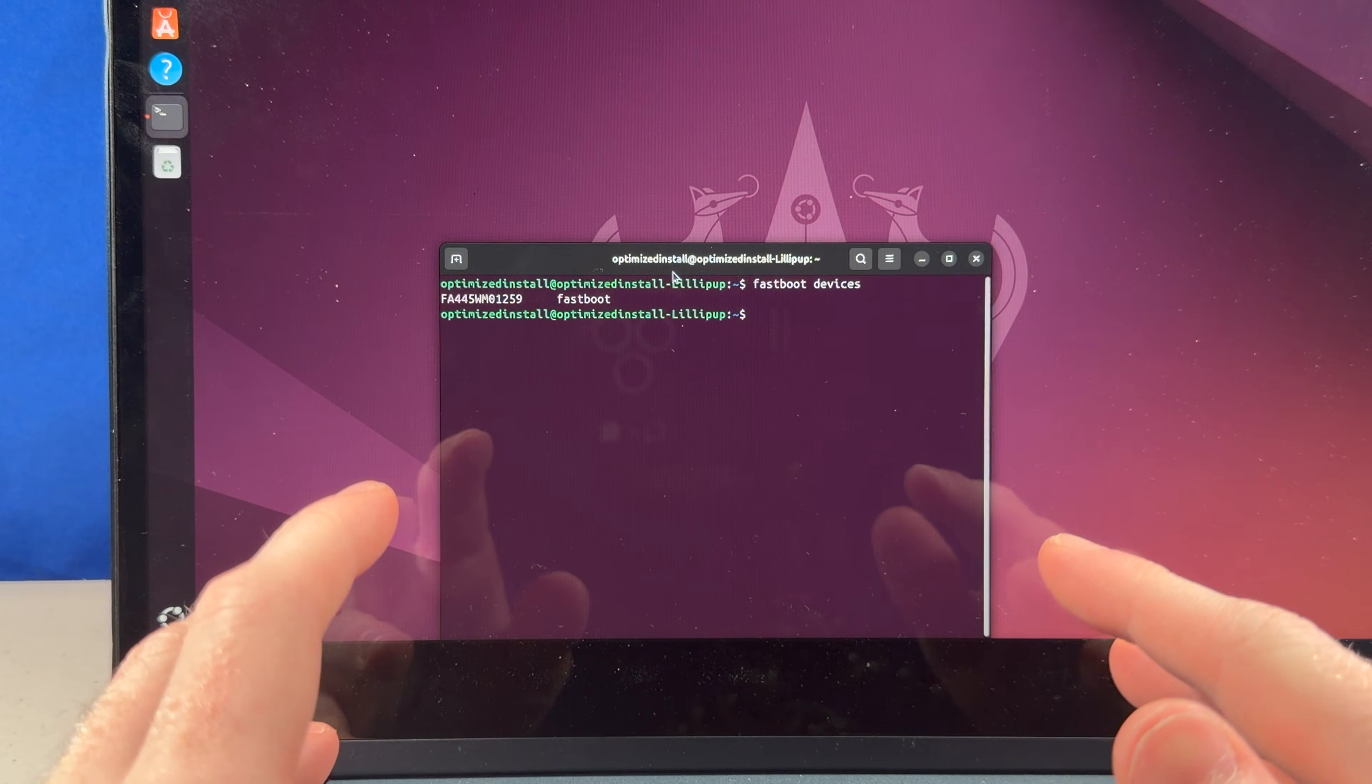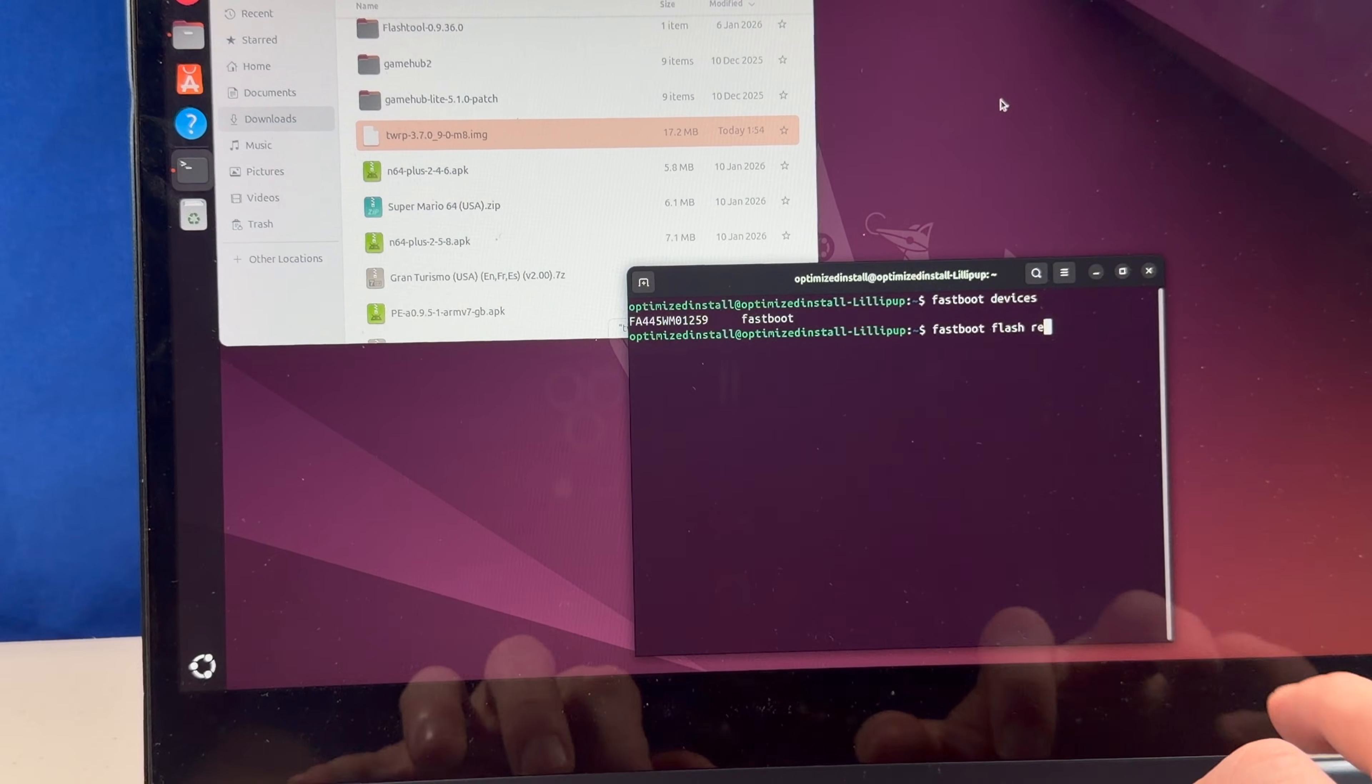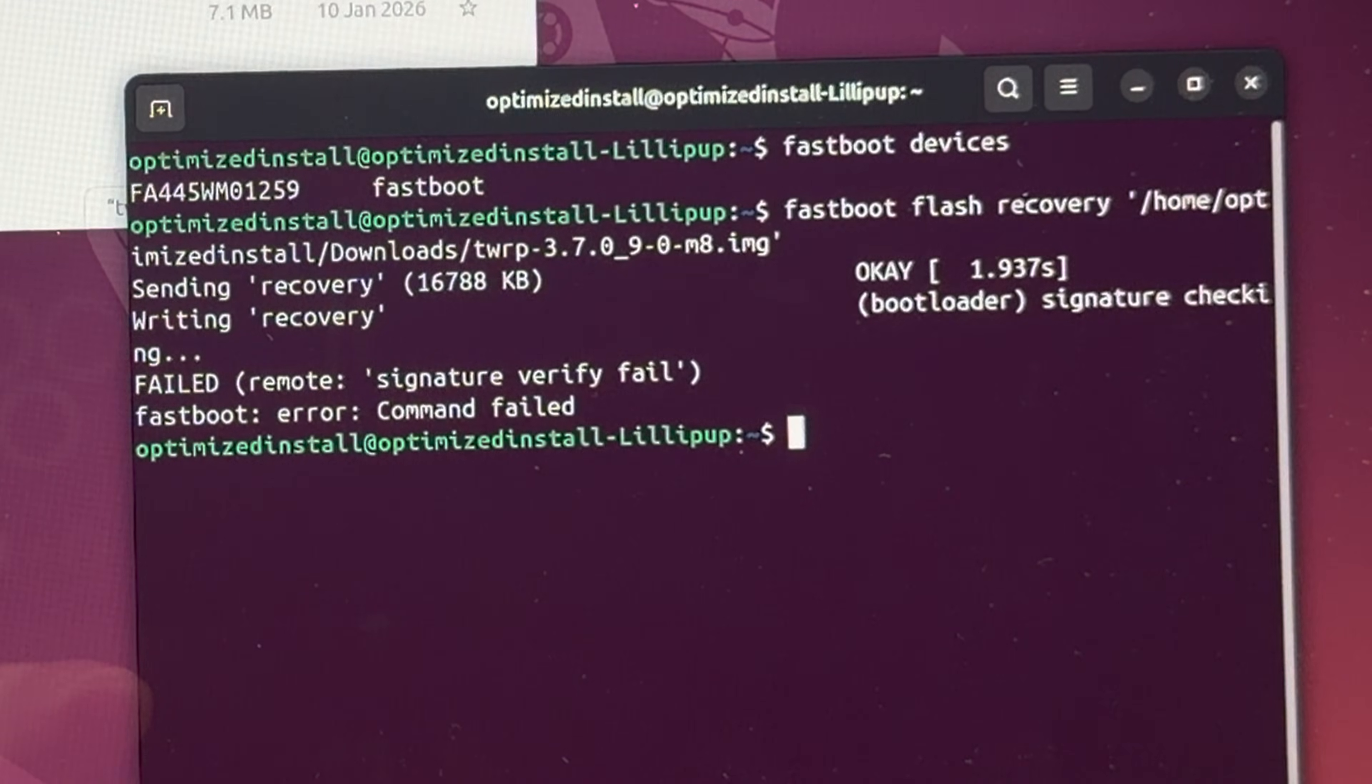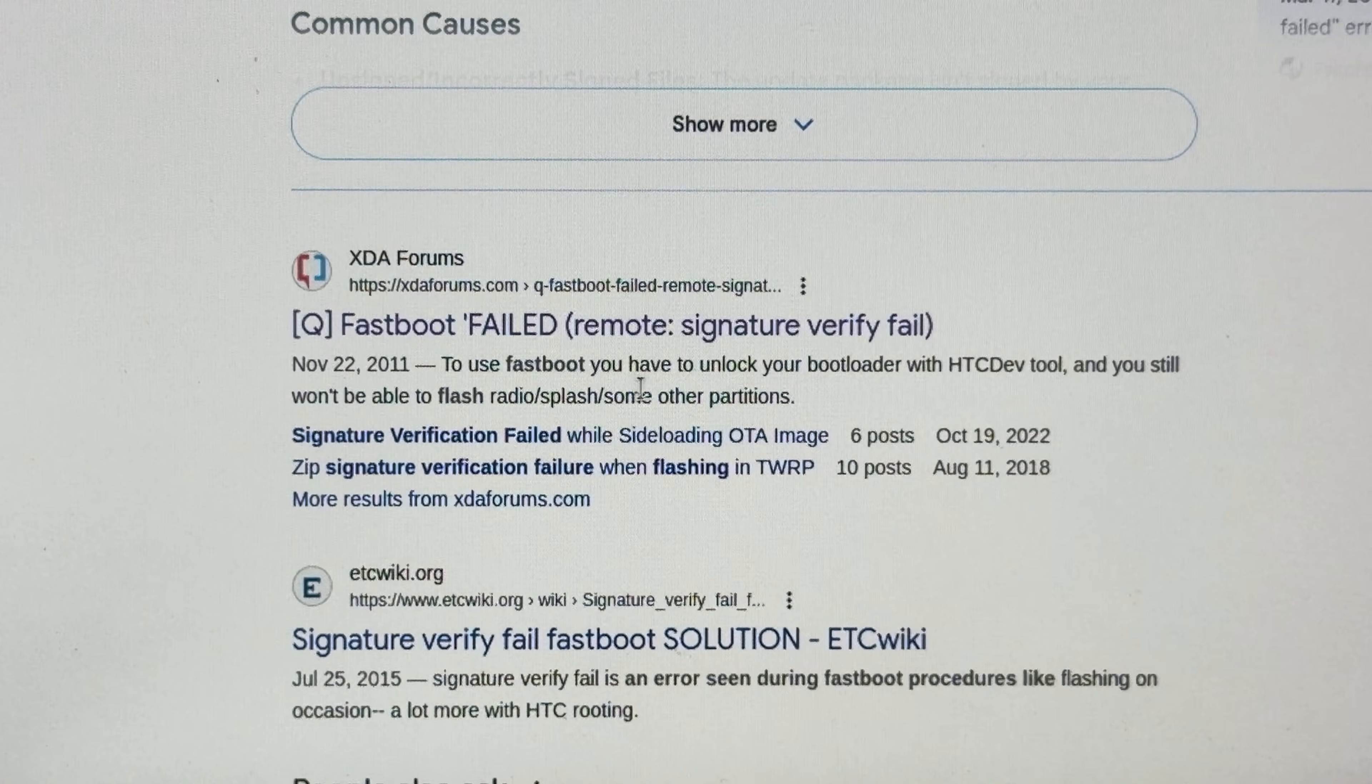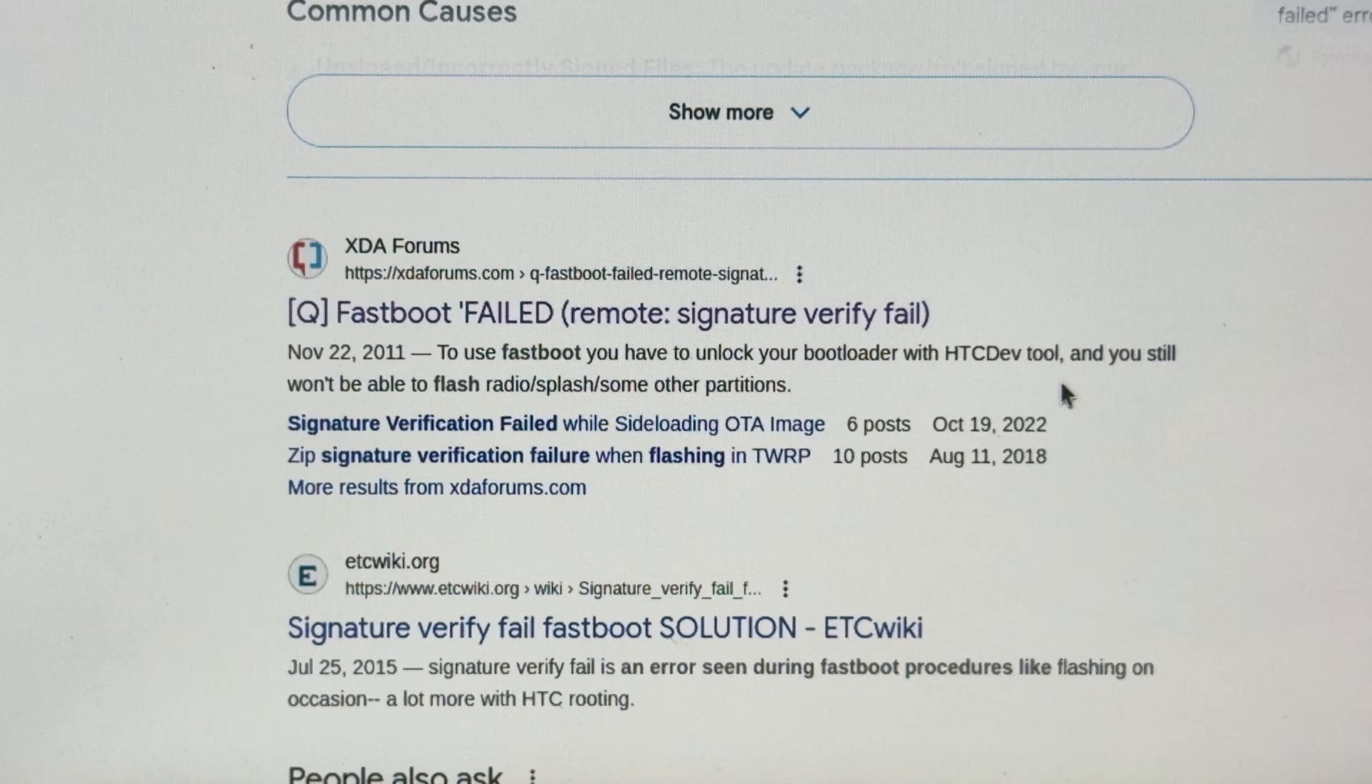Whoa, imagine that. A computer that just works. Alright, and all we do is fastboot flash recovery, and then drag the twrp file in there and hit enter. What? Signature verify fail? To use fastboot, you have to unlock your bootloader with HTC dev tool? Oh, no. Do we got to do the website thing?